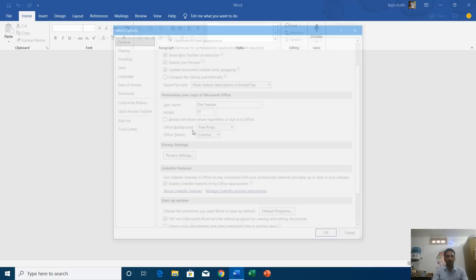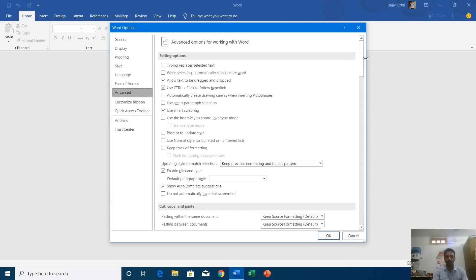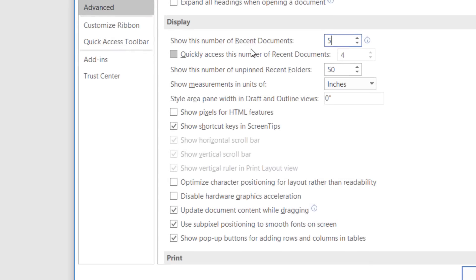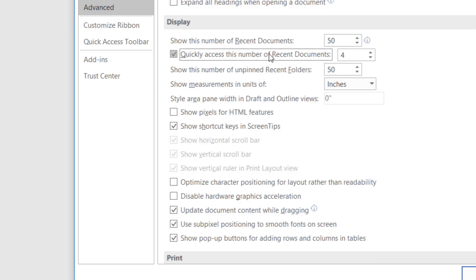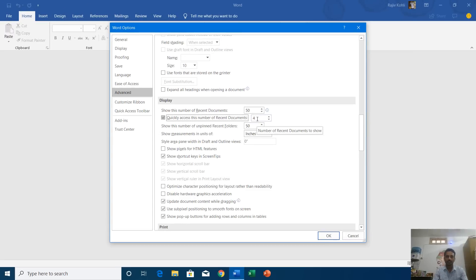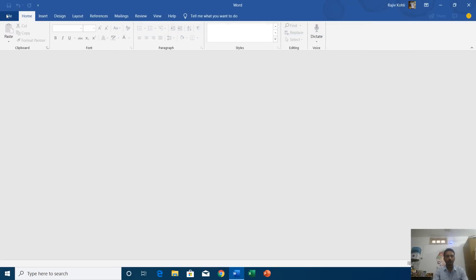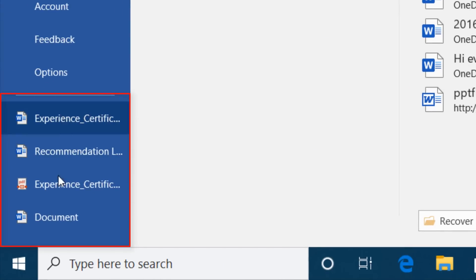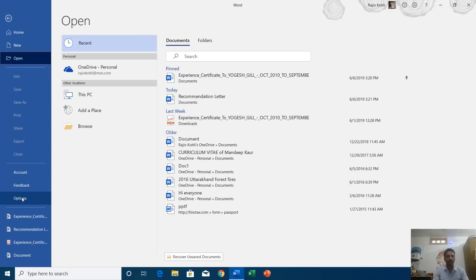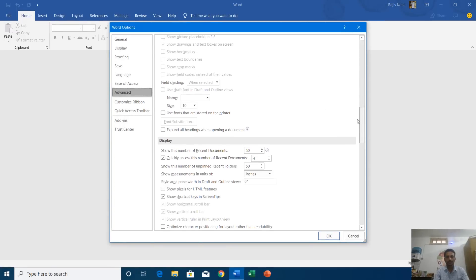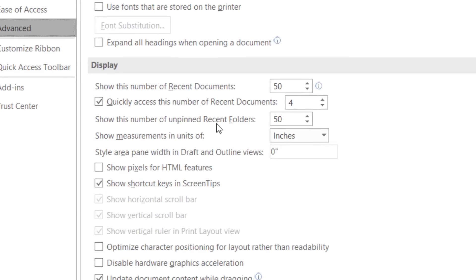Let me go back to the same Options in the Advanced section under Display. I'll set it back to 50. The next option is 'Quickly access this number of recent documents.' If I check this option — it is set to 4 by default — and hit OK, then when you click the File menu you will always see the four most recent files at the bottom of the left-hand pane.